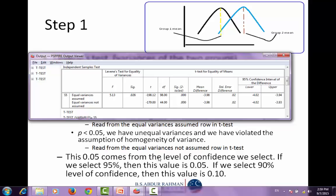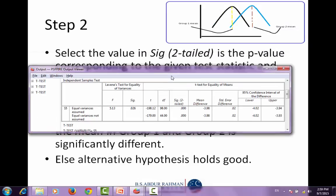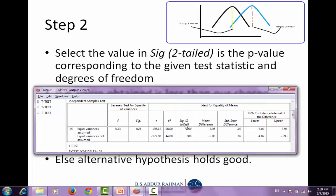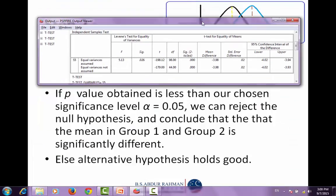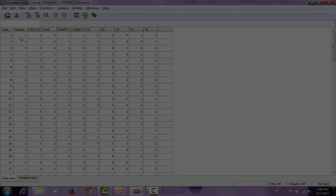The next step is to interpret the t-test values. The hypothesis states that if the p-value is less than our chosen significance value of 0.05, we can reject the null hypothesis. The p-value we obtained is 0.000, which is less than 0.05. Thus, we can reject the null hypothesis and conclude that the means in group 1 and group 2 are significantly different.